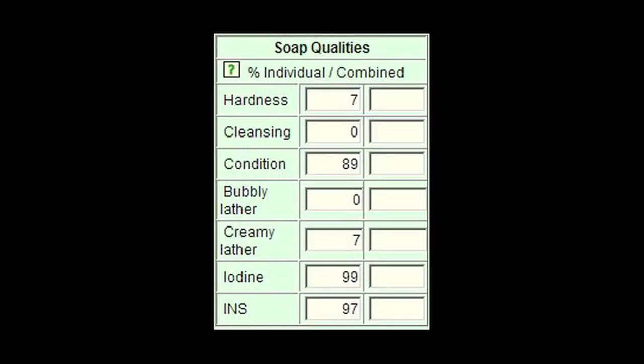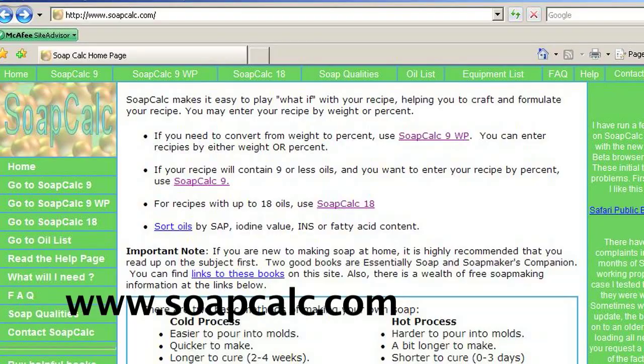The lye calculator also has a feature that helps you see what kind of soap different combinations of oils will make, based on the following properties: hardness, cleansing, conditioning, bubbly lather, and creamy lather. The most popular lye calculator can be found at www.soapcalc.com.